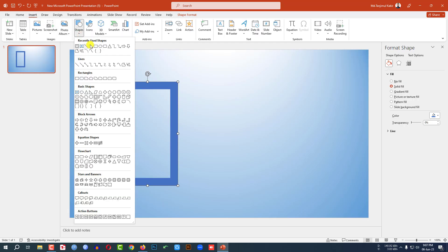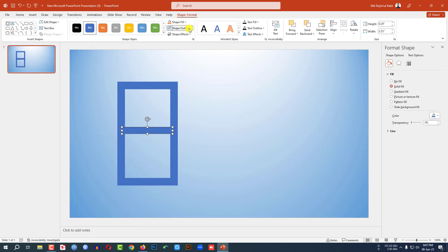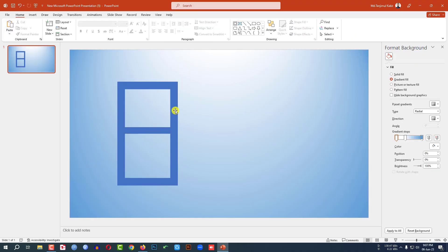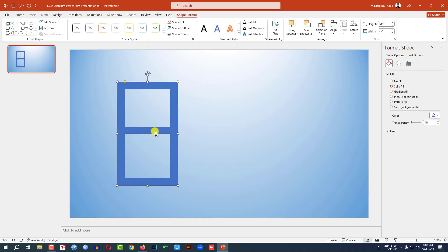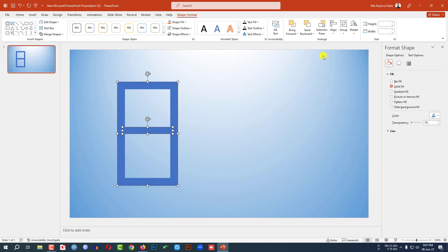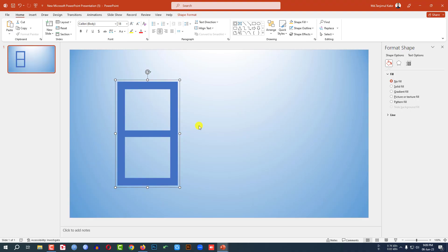Go to Insert, go to Shape. Pick a rectangle shape and drag it over here. Go to Shape Outline and make it no outline. Select this shape and this shape, go to Shape Format, go to Align, click on Align Center, and Align Middle.